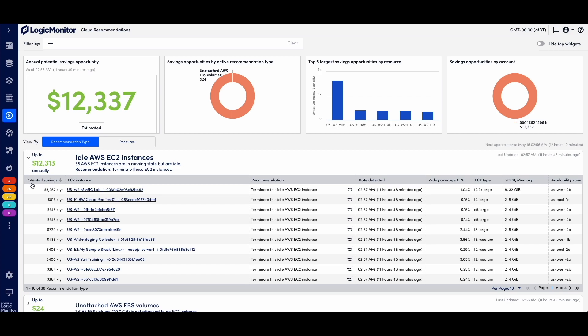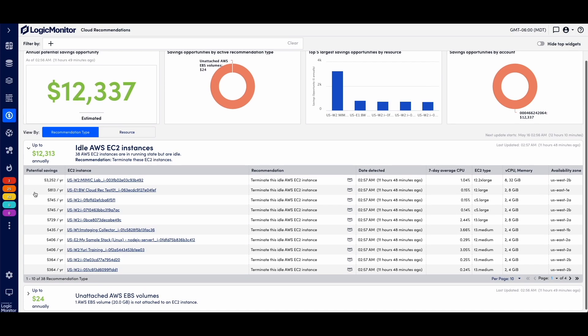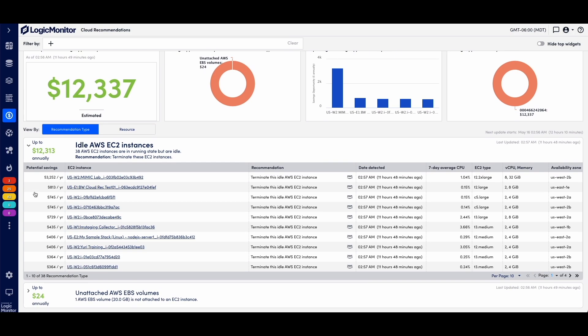And sure enough, I've got a bunch here that are showing that LogicMonitor has detected idle instances where it recommends either suspension or deletion, as well as it will detect over-provisioned or underutilized resources and suggest you can move down one class of machine and still have the same level of performance that will not impact the service of your applications.